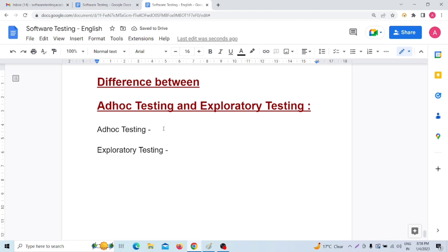The second difference: in ad hoc testing, we have to learn the application first and then work with the actual testing process. We learn the application first, then proceed with actual testing — that is ad hoc testing.